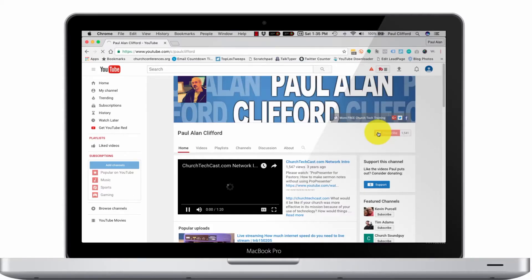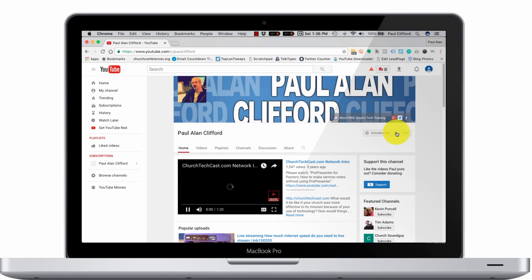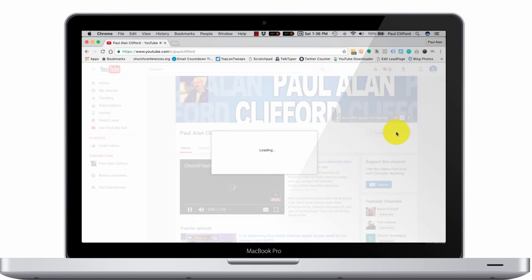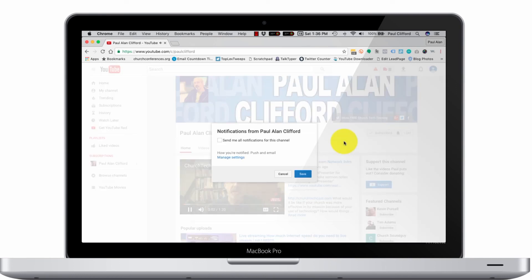Oh yeah, don't forget to like, subscribe, and comment on this video — it really helps. Once you subscribe, click the little bell icon to get notifications of upcoming videos and contests too. Thanks a ton.